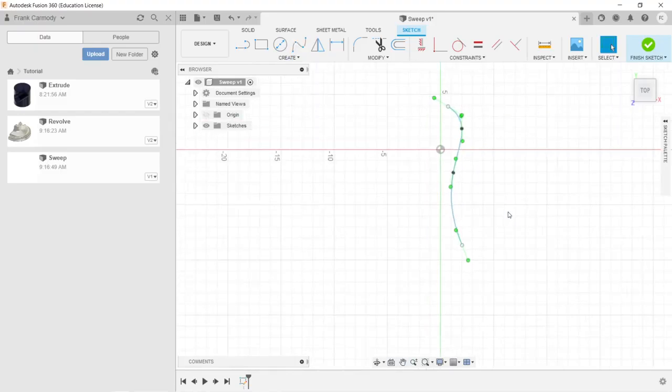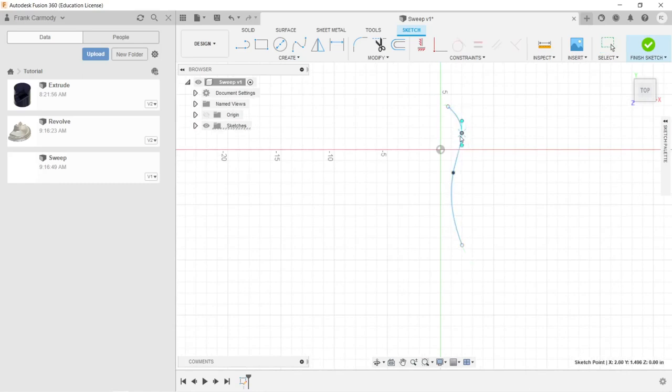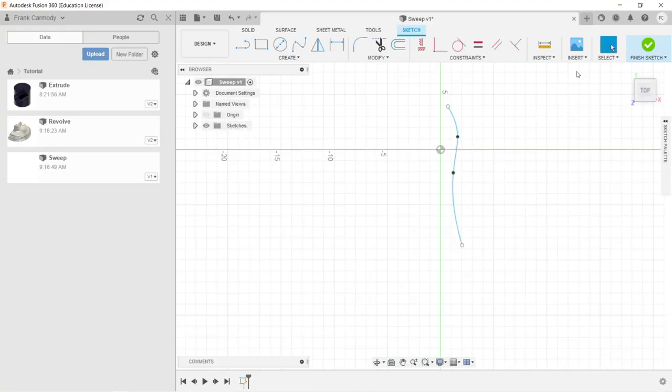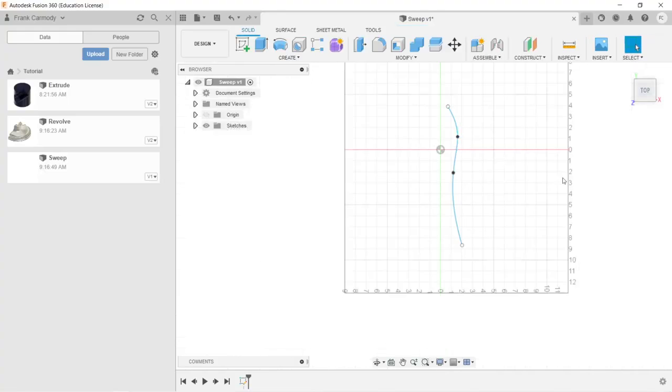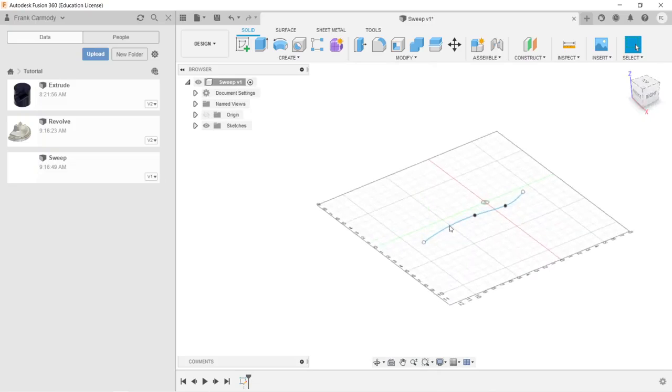Okay, so here we have our spline. Notice that it is kind of loose there, and I'm going to purposely make it loose. And you'll see why in just a minute. Okay, so there we have our path.